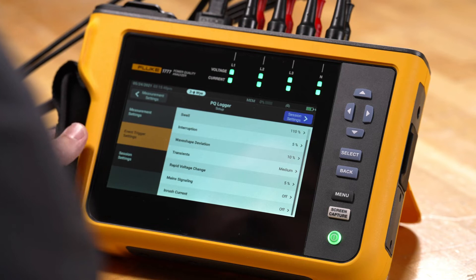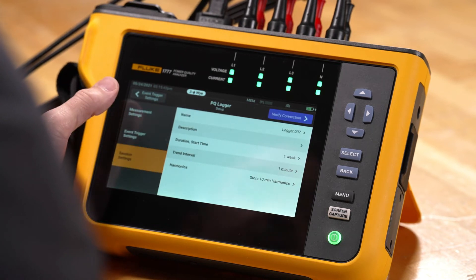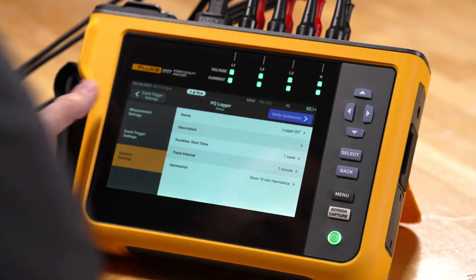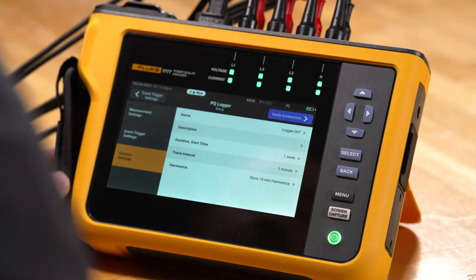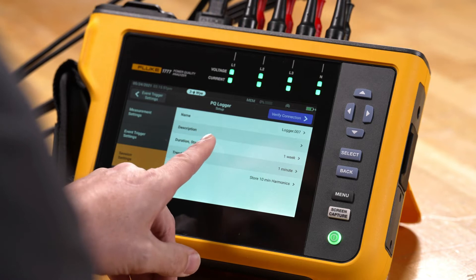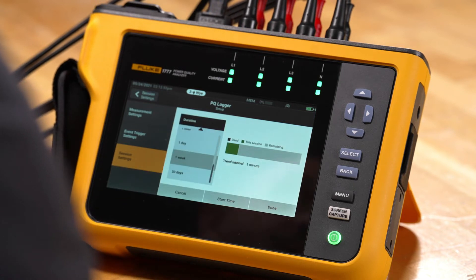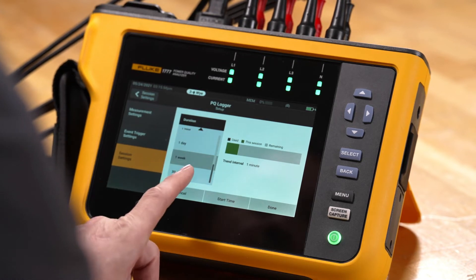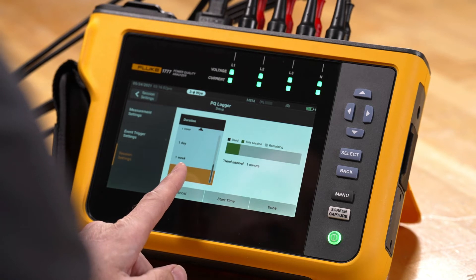In the session settings, we have the ability to create a name for the configuration as well as a description, so when you record the files later you'll know what they were referencing. We can also pick a duration here, which allows us to pick how long we want to record for. There are some presets — let's pick 30 days for example.